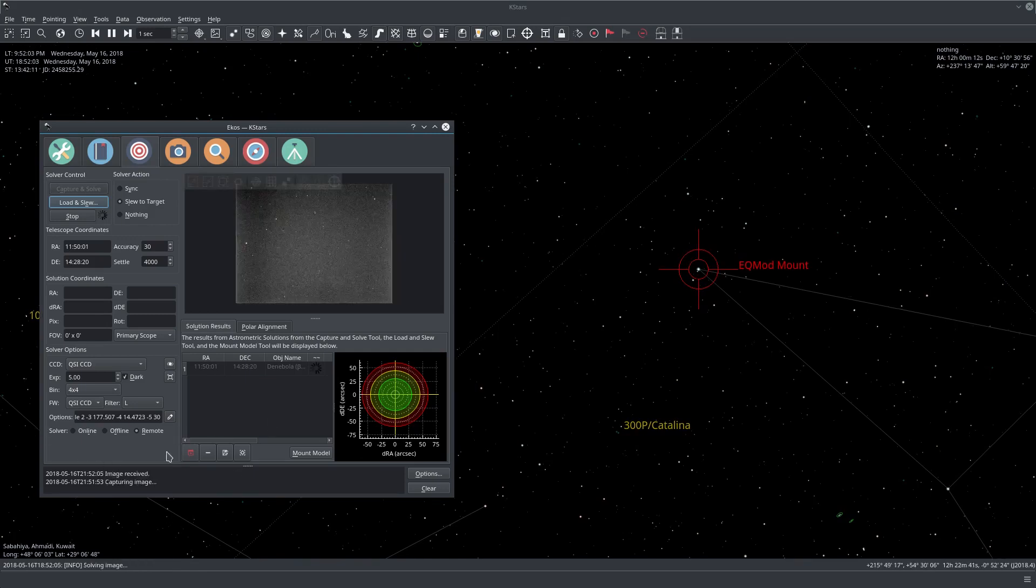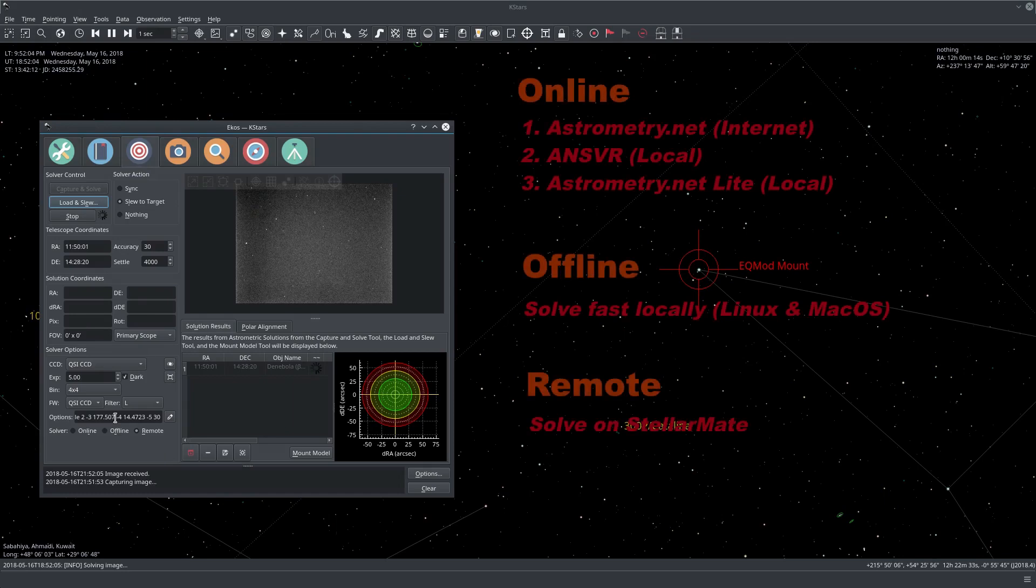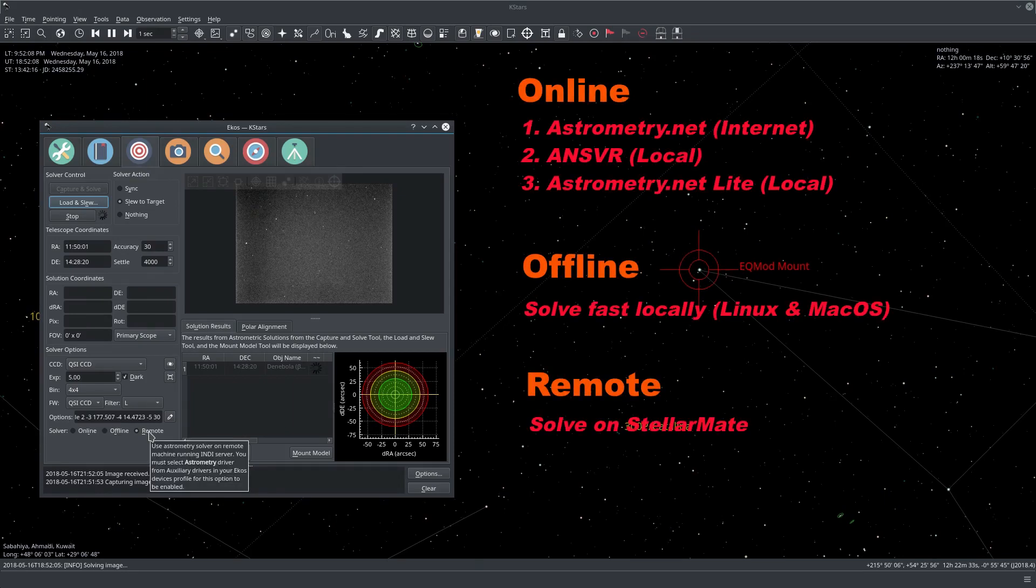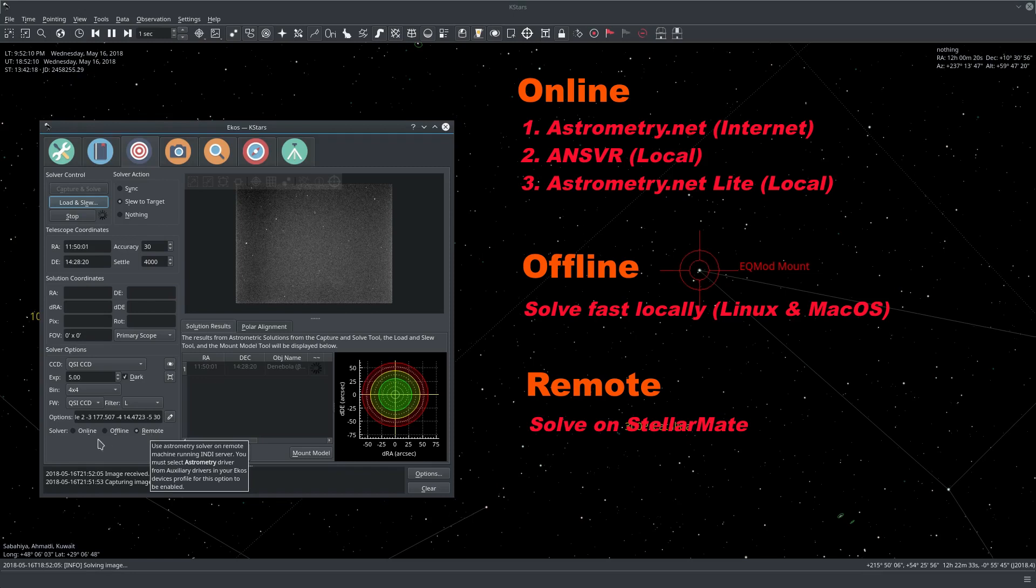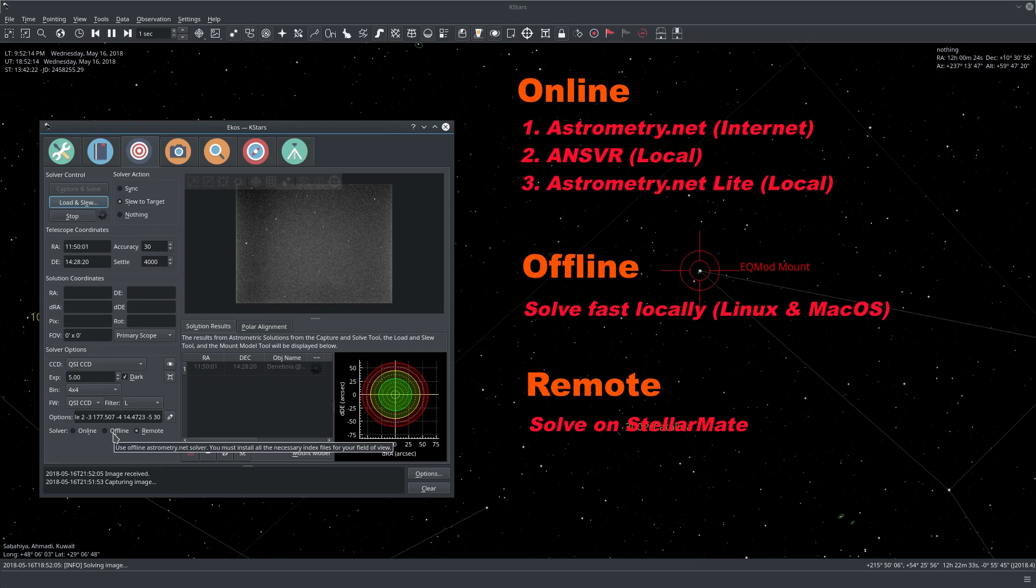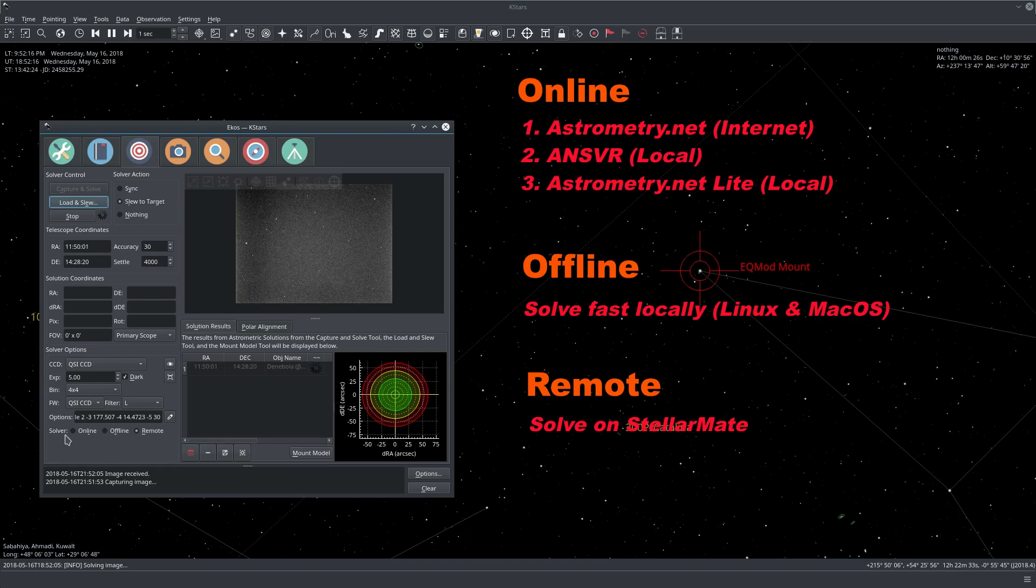Here the solver, I selected it to be the remote so this is the solver that is running on StellarMate, it's not the solver that's running on my computer which is offline.